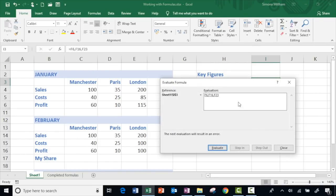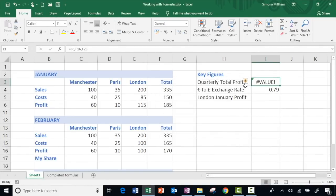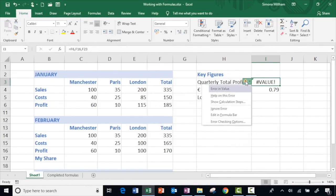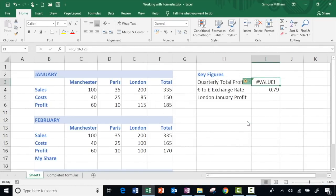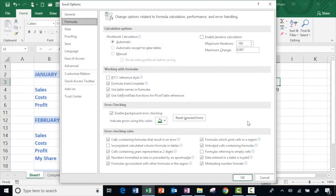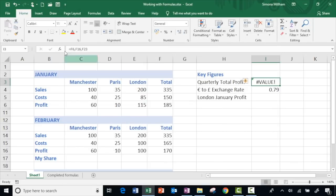One more option worthy of note: if you choose the error checking options you can see quite a few settings to control how Excel works with calculations — worth a look. But I'm just going to step back in time a few steps so that I've got a formula without an error.